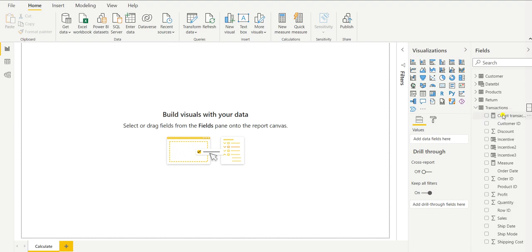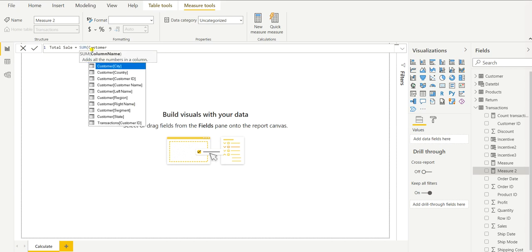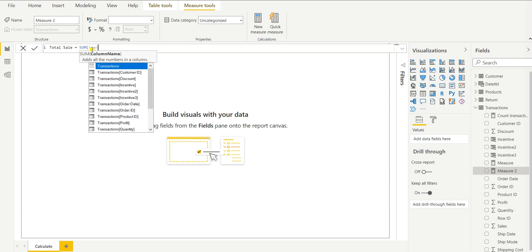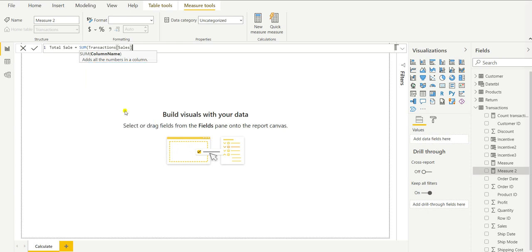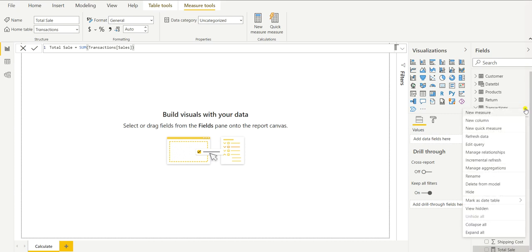First, let's create a new measure. I will name it as Total Sale. Sale is presented in the transaction table, so we will write the formula SUM and then the table name — it is in the transaction table. Under transaction you will find the Sales column, so double-click and close the bracket, then hit Enter. You will see under the Fields tab a new measure created called Total Sale.